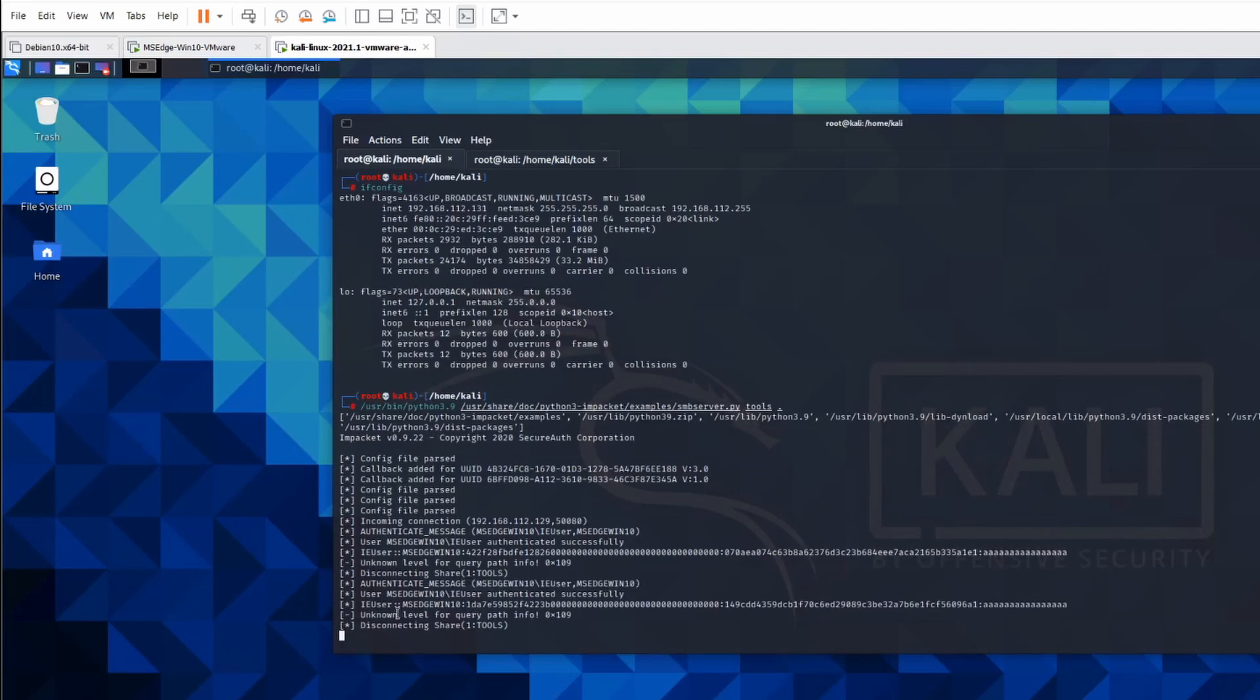And obviously on the Unix side, you'll see that it's authenticated using IE user. So pretty simple, but I hope that helps. Okay. Thanks guys.